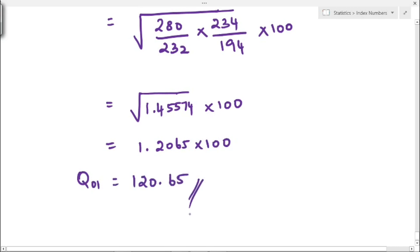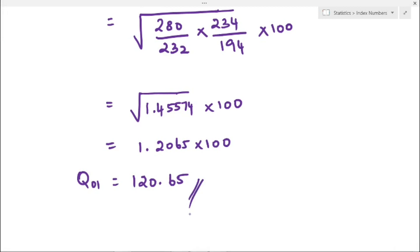So the quantity index value is 120.65. This is the quantity index value obtained using Fischer's method. In the same way, you can find Laspeyres', Paasche's, or whichever method is asked, using the respective formula.